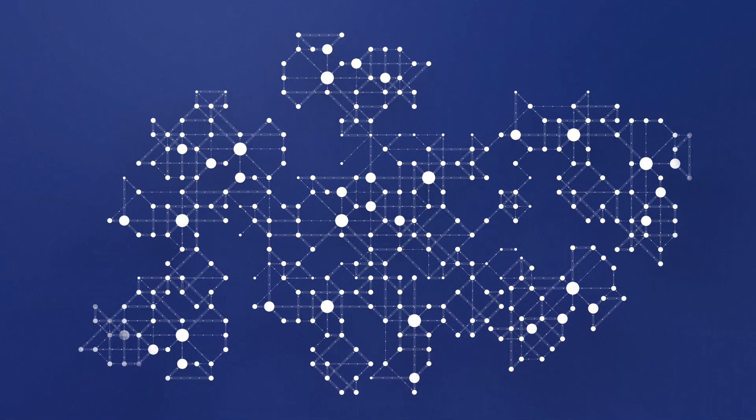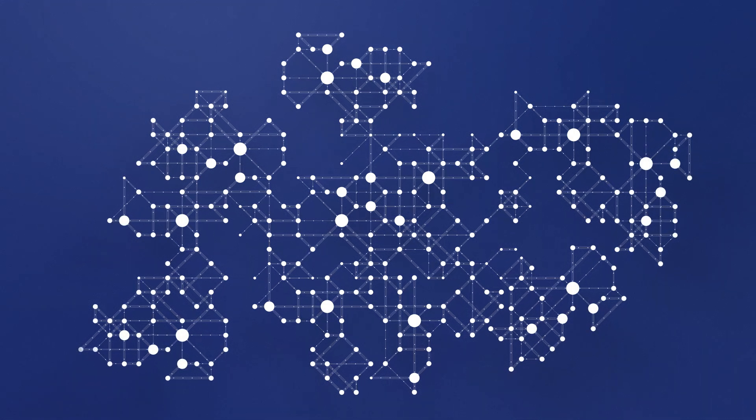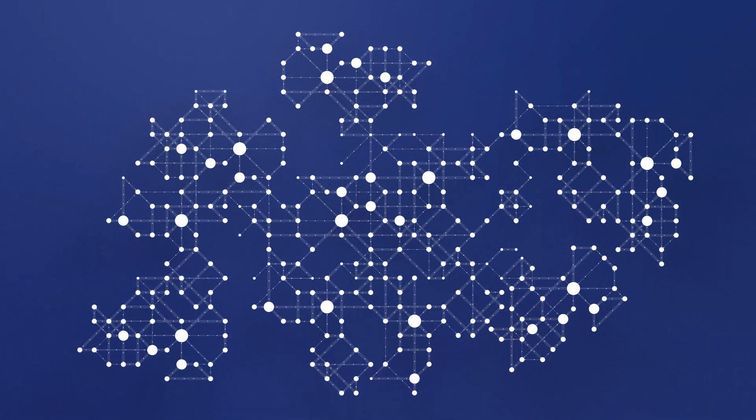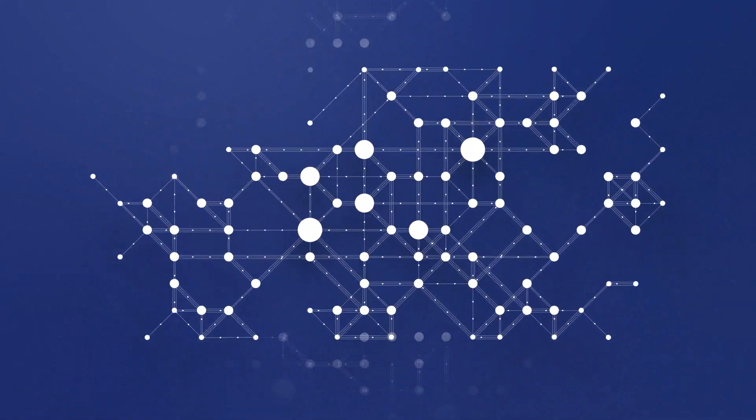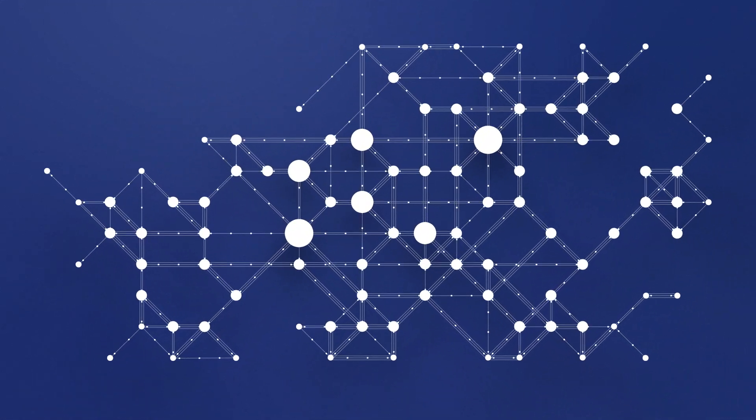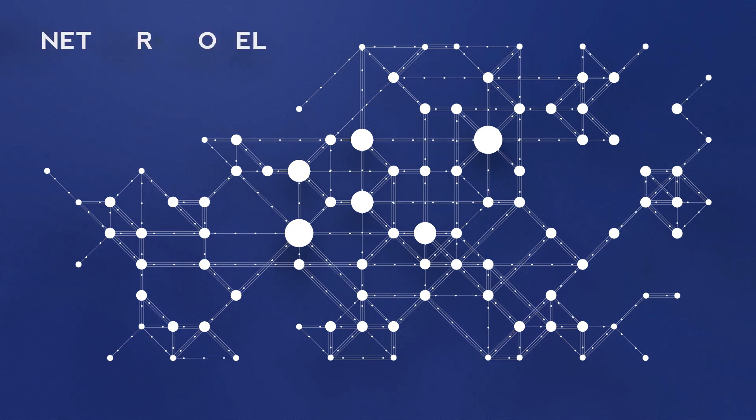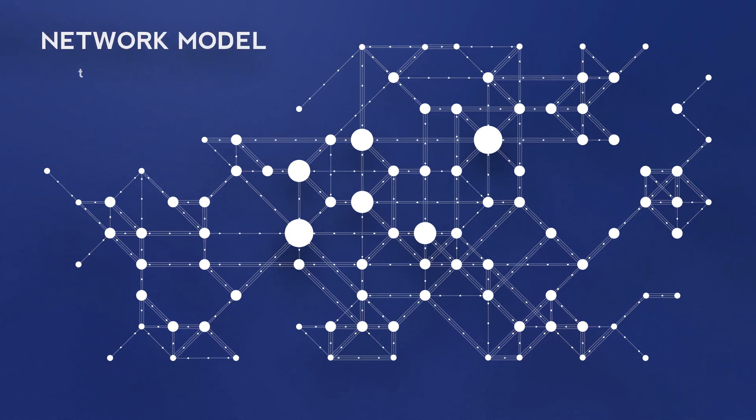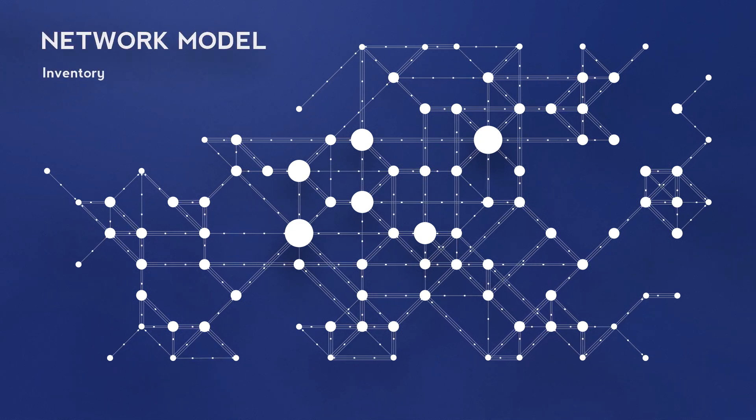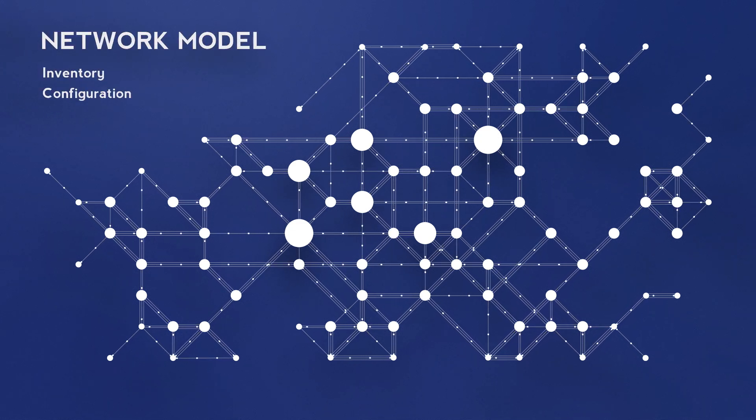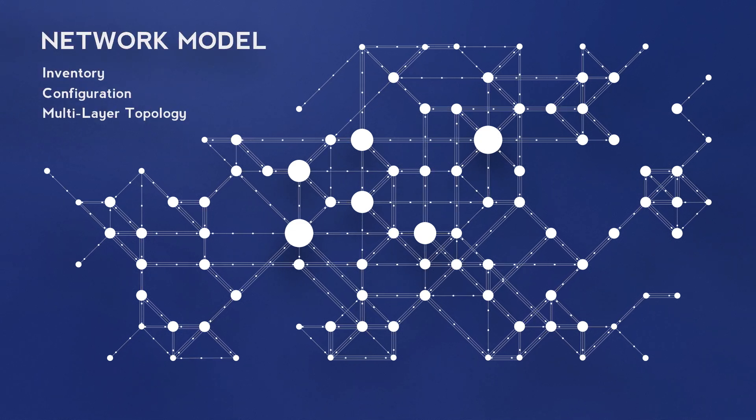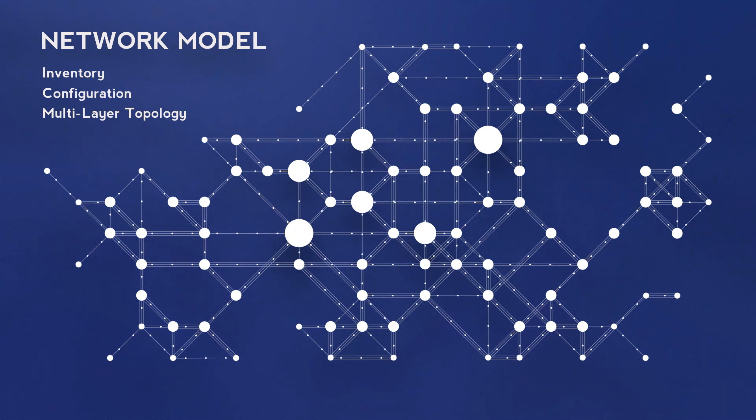IP Fabric rapidly and automatically discovers your whole network in its state. It creates a holistic point-in-time model including inventory, configuration, and topology at every layer.